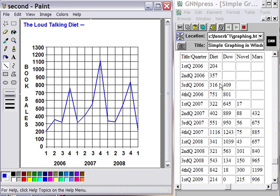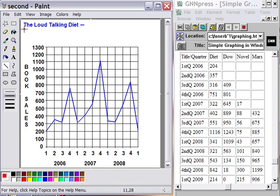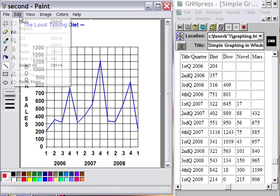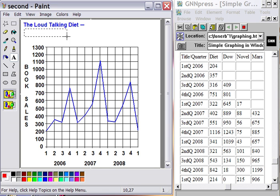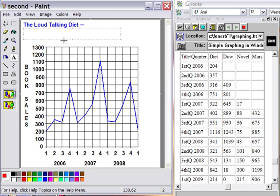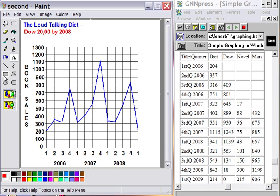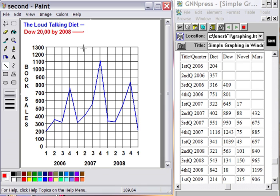Now our next book is Dow 20,000 by 2008. And since the Dow is in the red, I think we'll go with red for that color. Oops, I didn't want to use that there. Hit undo. I wanted to use the letters. So here we go with Dow 20,000 by 2008. And now we'll go and pick up the line and make sure we're on the thicker one, which we are, and put in a little line so people know what it is that they're dealing with there.